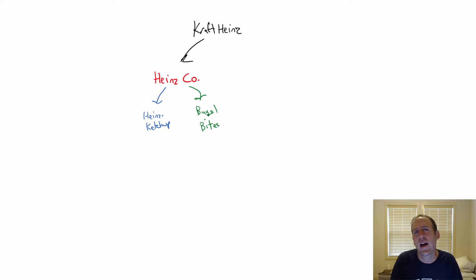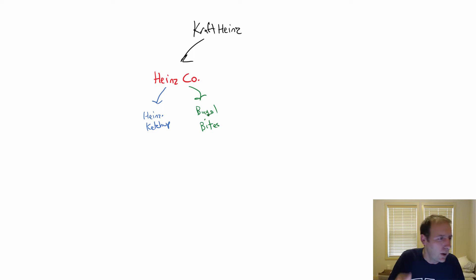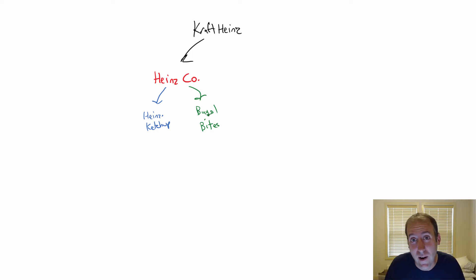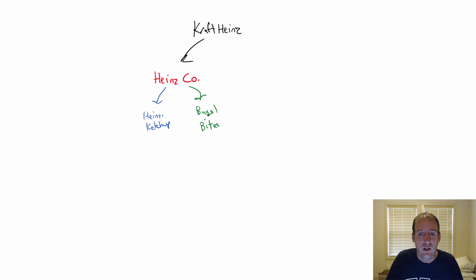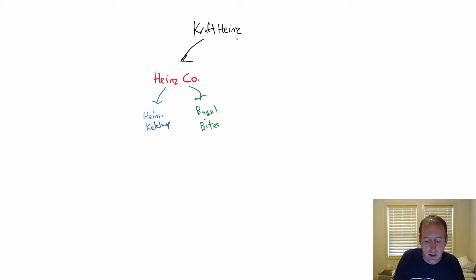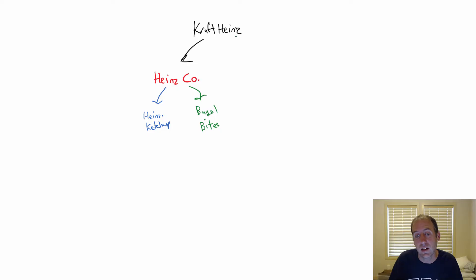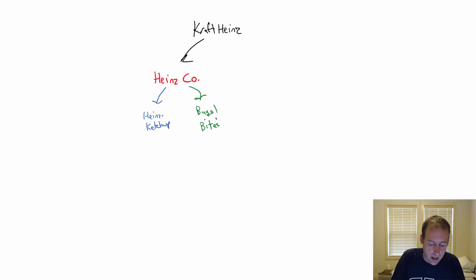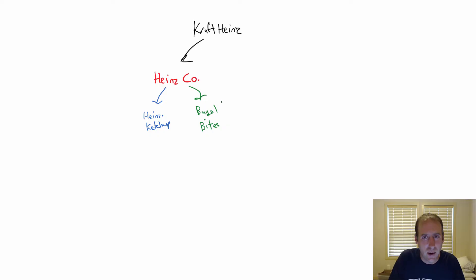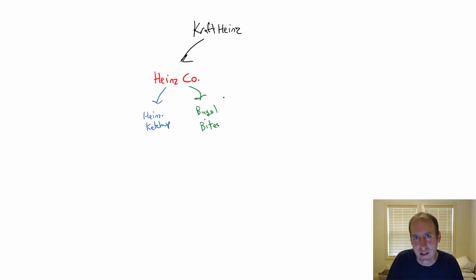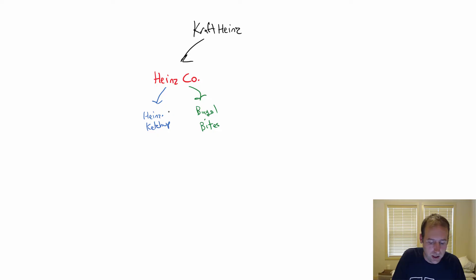Something I should address here, I'm not going to touch on much in this video, but a big issue around transfer pricing is taxation. A big company like Kraft Heinz, when they're thinking about transfer pricing, they're going to say, what jurisdiction is Bagel Bites taxed in? Let's say the United States. And what jurisdiction is Heinz Ketchup taxed in? Let's say Ireland.